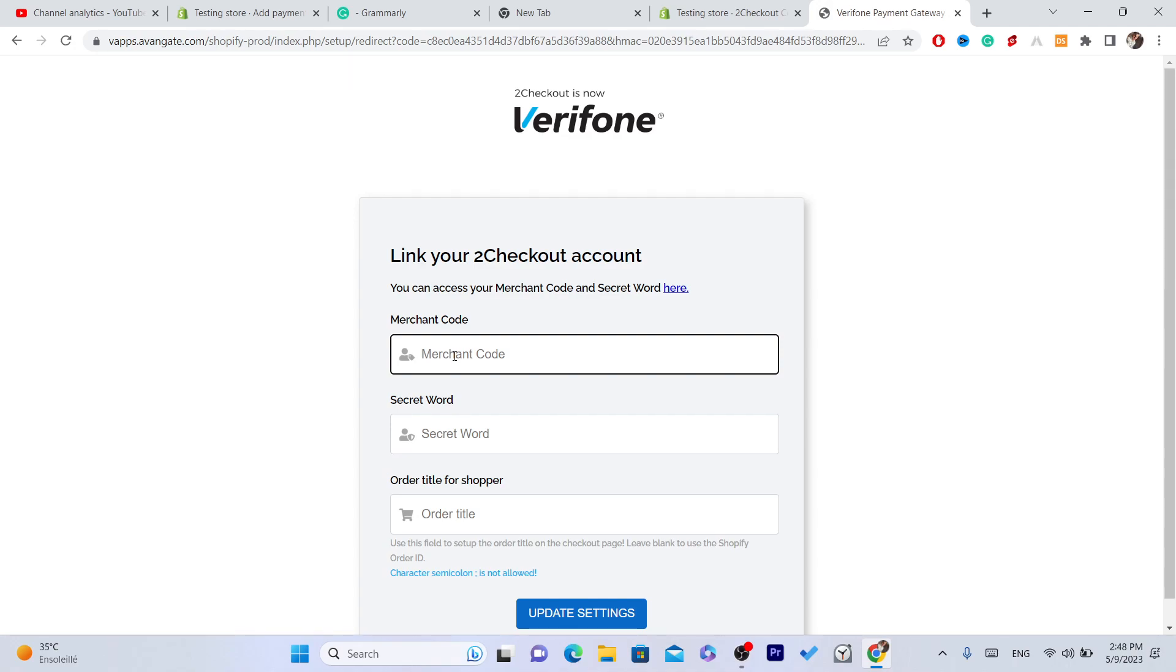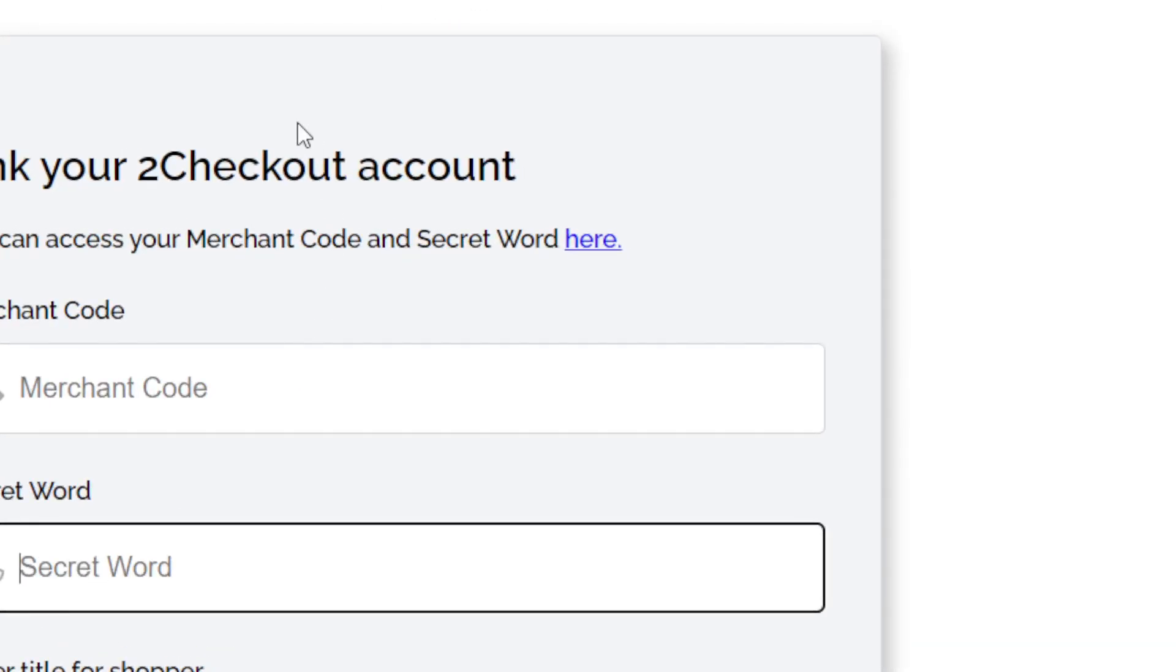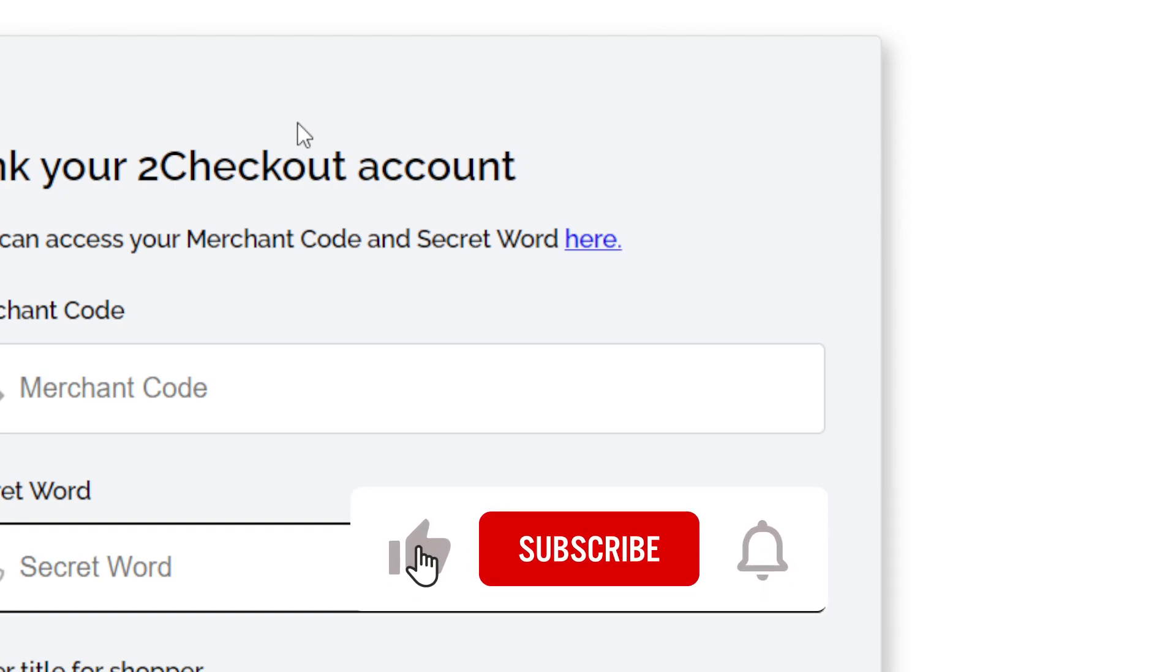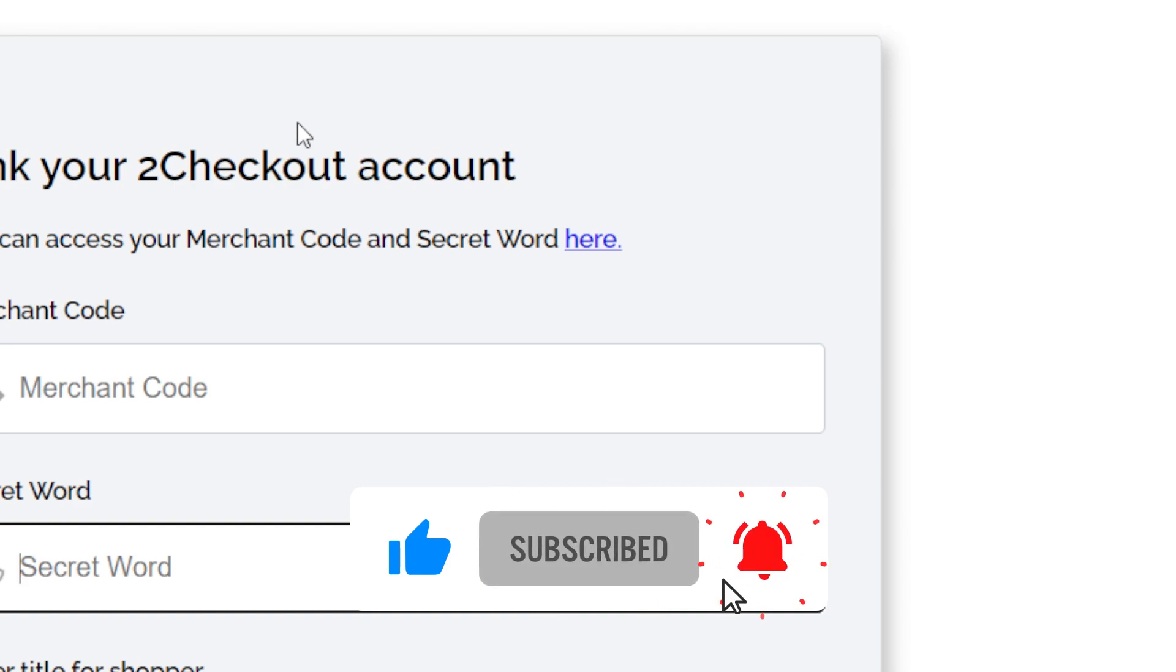What you need to do is just leave a like on this video and click the video on the screen and you will be able to find how you can find these two so that you can successfully connect your 2Checkout with Shopify. So just click the video and drop a like on this video and see you guys in the next video.